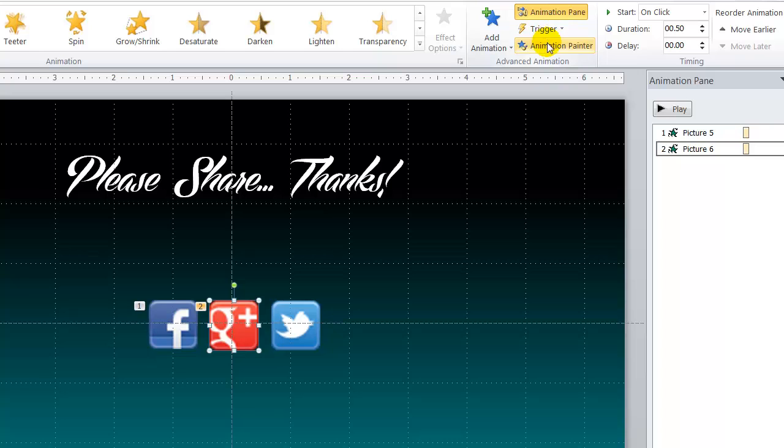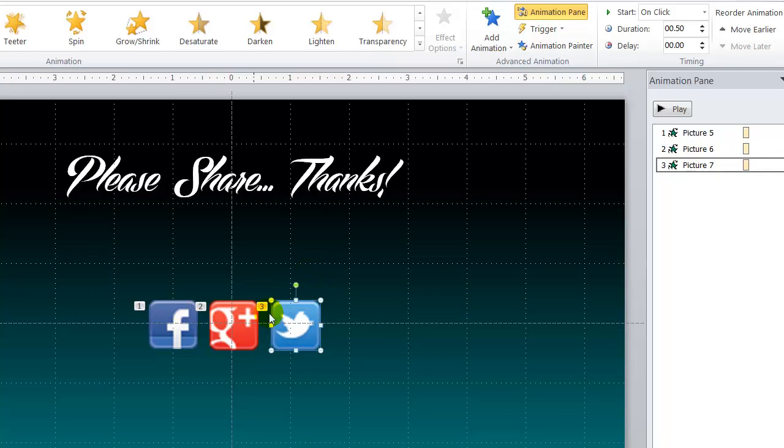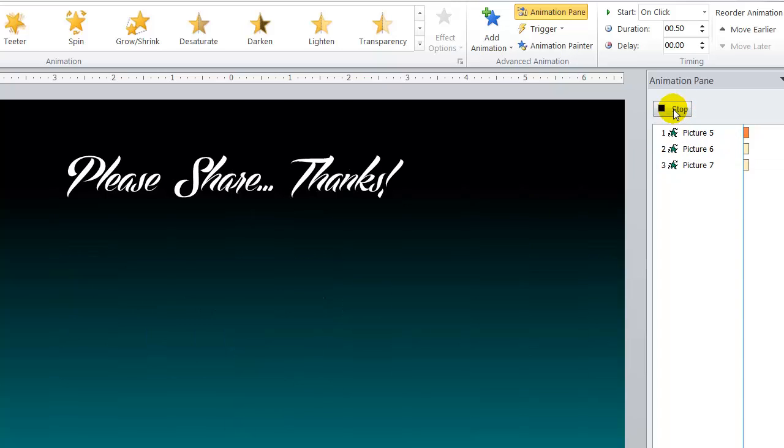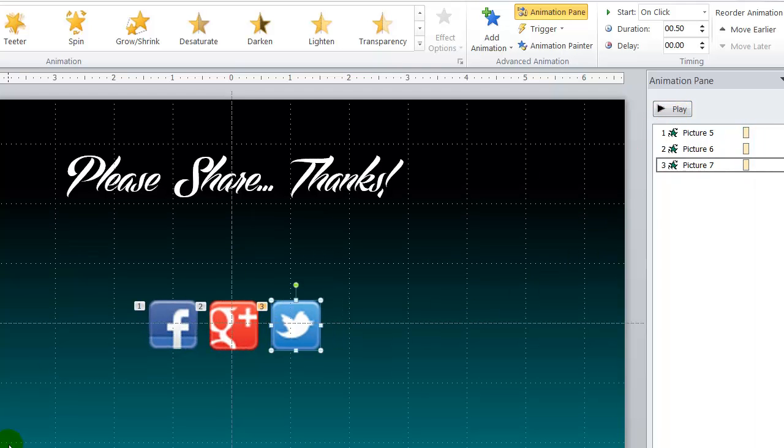And I will do the same thing. Go back up the animation painter and now paint that onto the Twitter icon as well. So now all three icons have the spinning attribute. If I click the play button here you can see that they all spin on the screen.